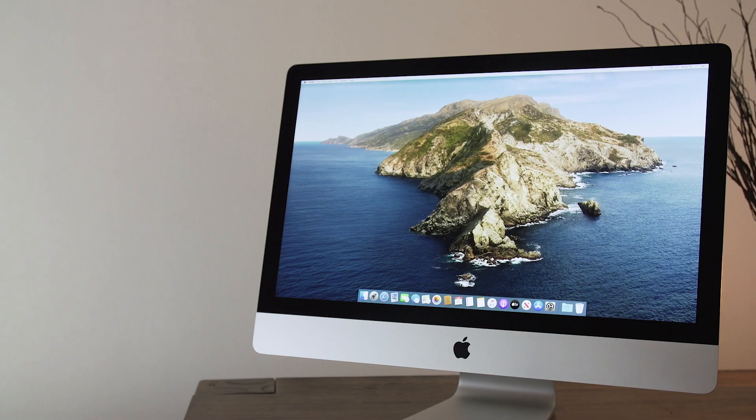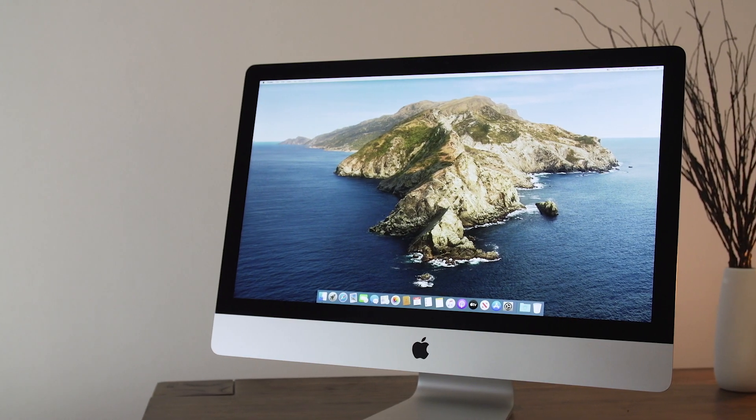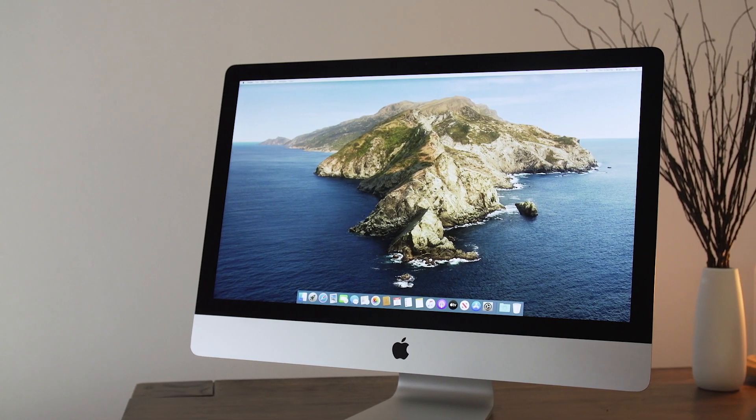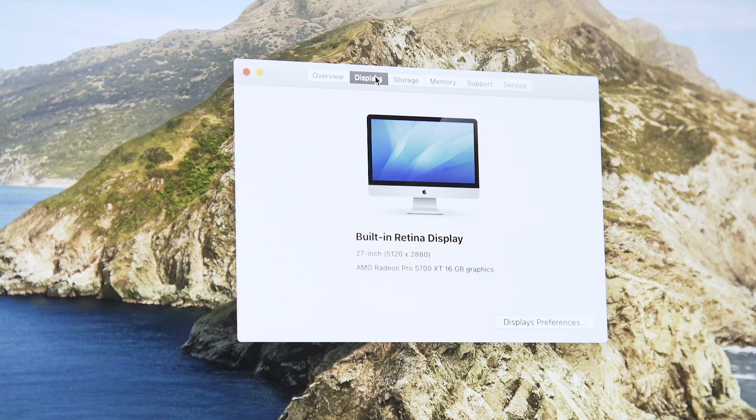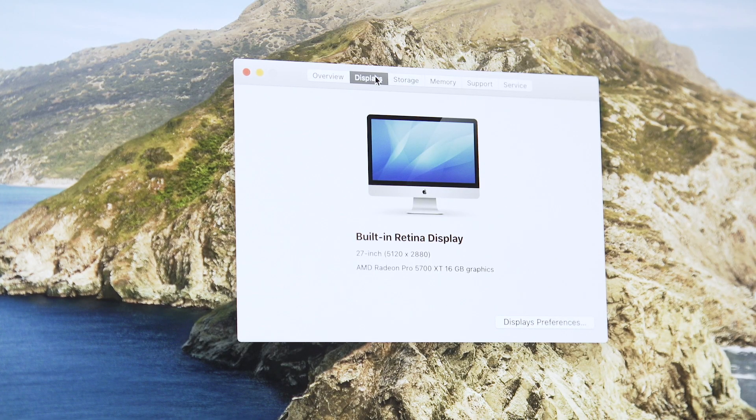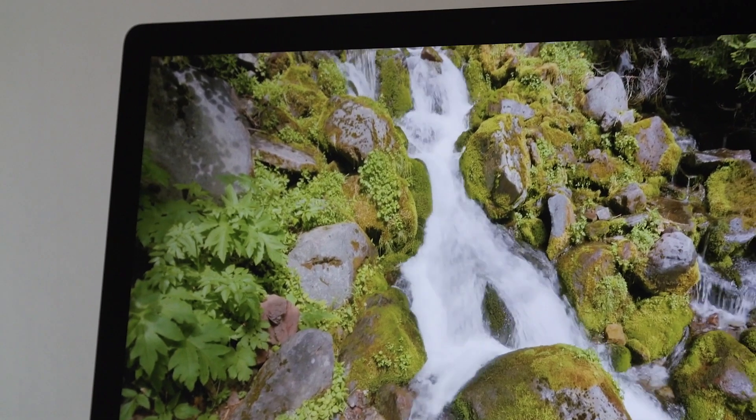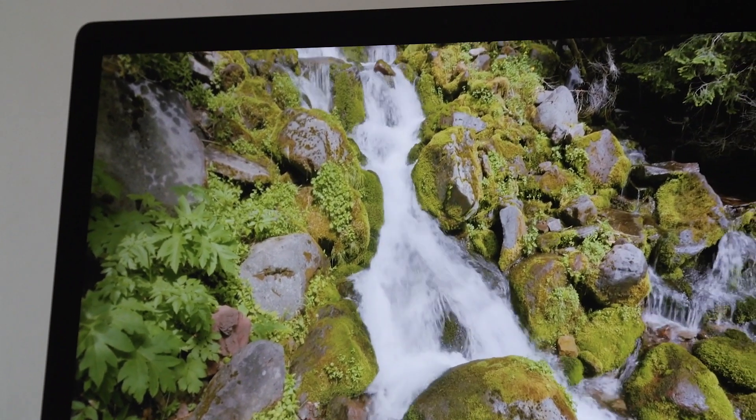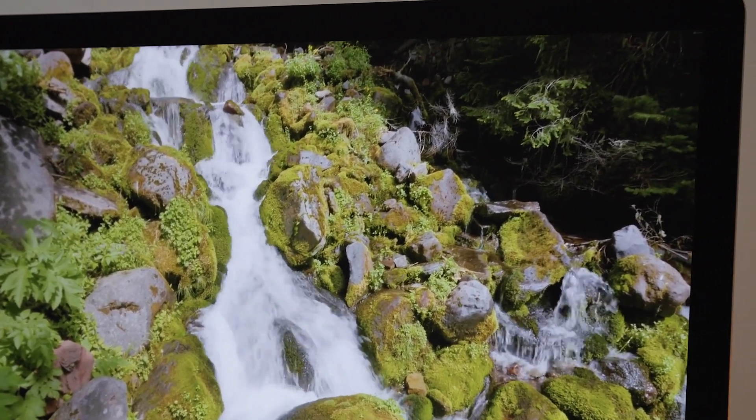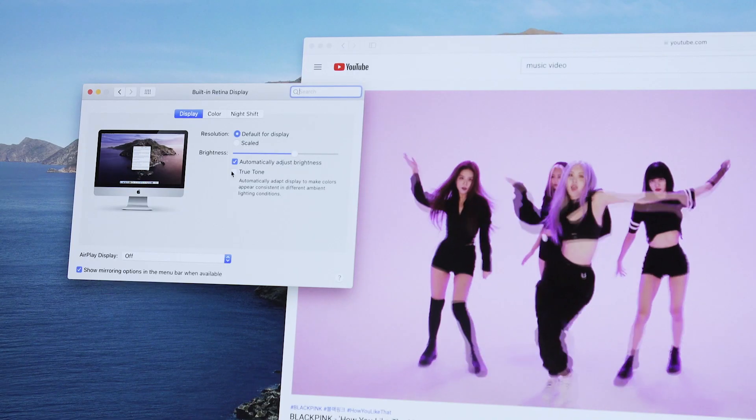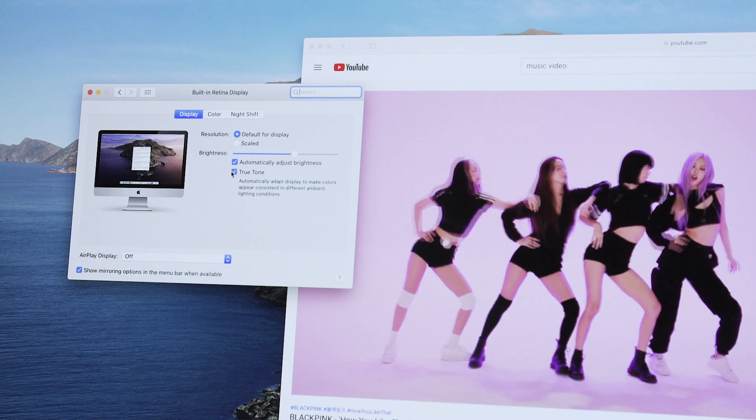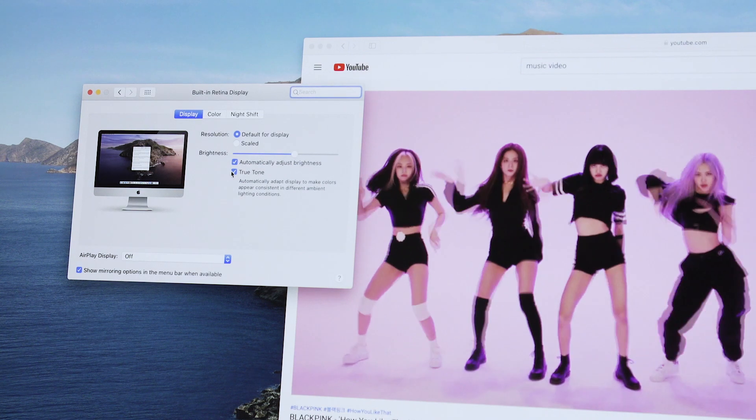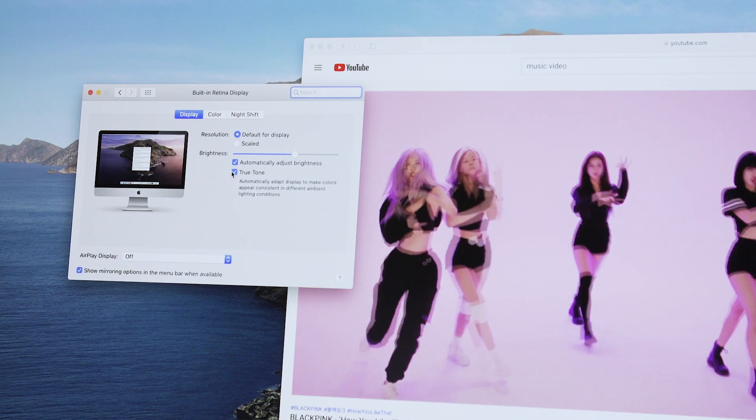Now, it would be hard to improve on the 27-inch iMac's 5K billion-color retina display, and indeed, the changes here are subtle. The first is the addition of Apple's auto-color-adjusting True Tone technology, which is so ubiquitous on the company's smaller devices that I was actually surprised to remember that the biggest iMac didn't yet have it.